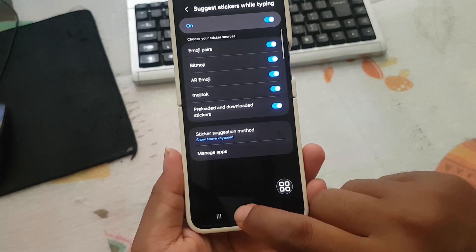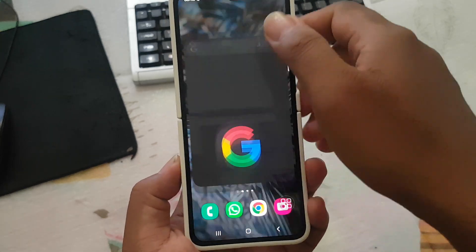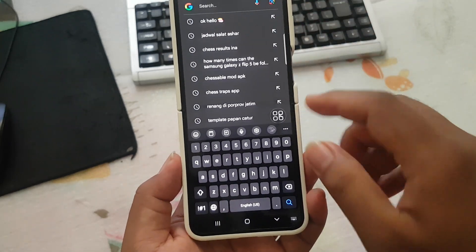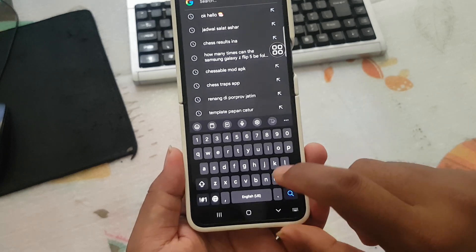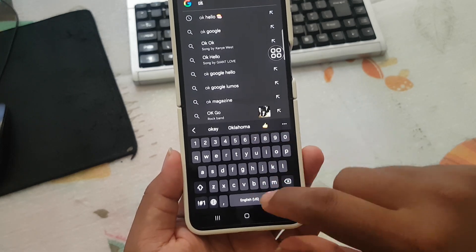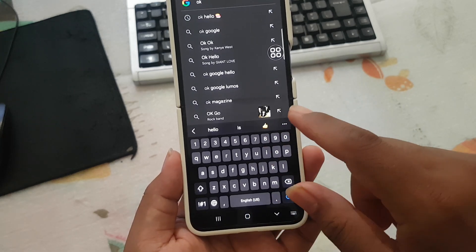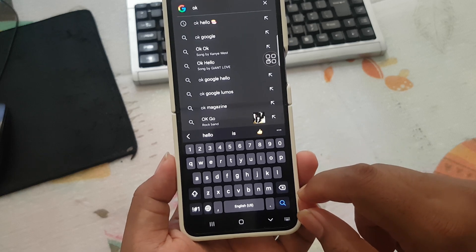When you open any keyboard, for example, you can get emojis suggested while typing.